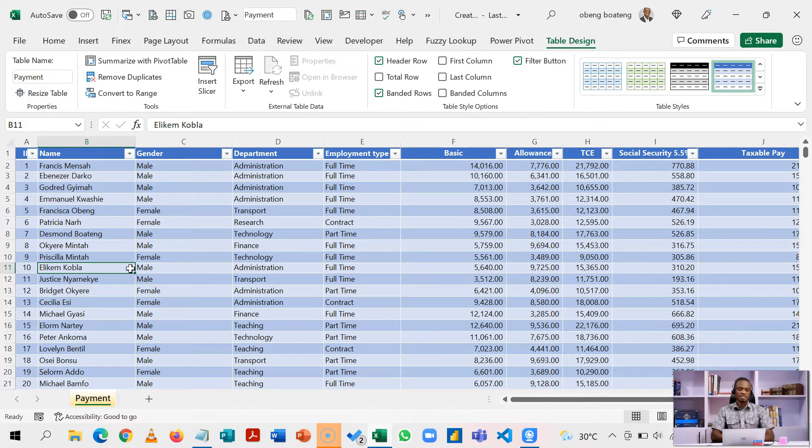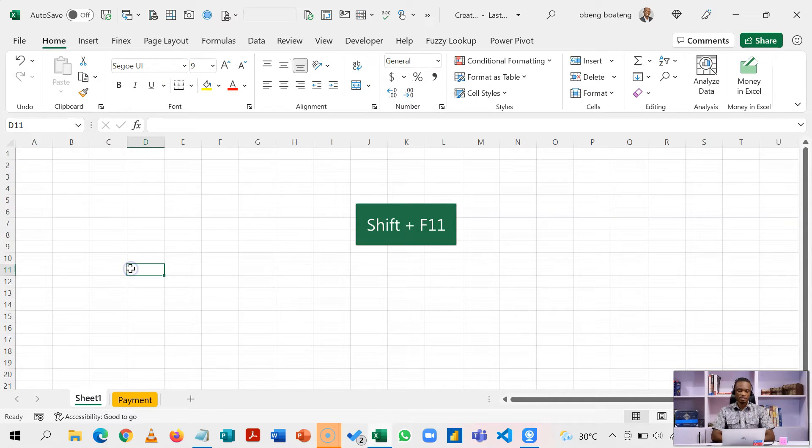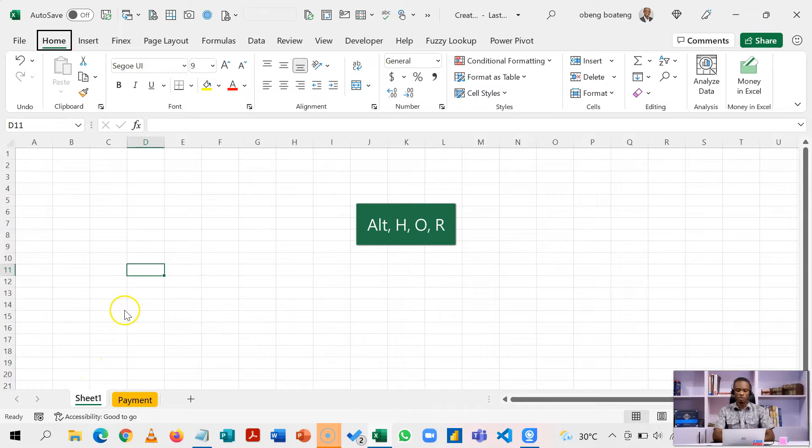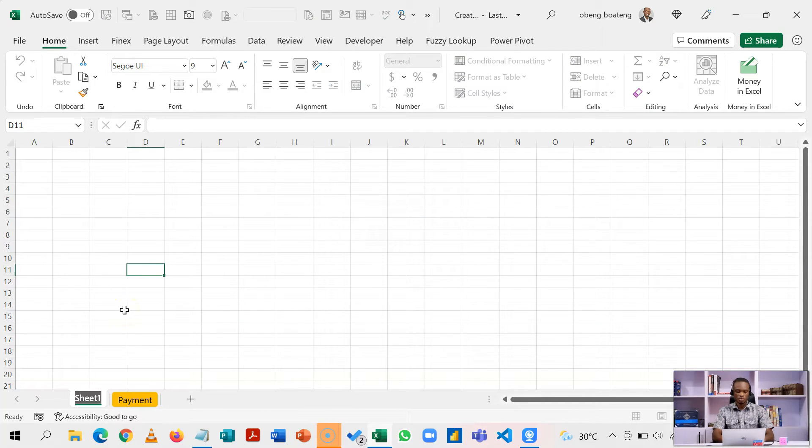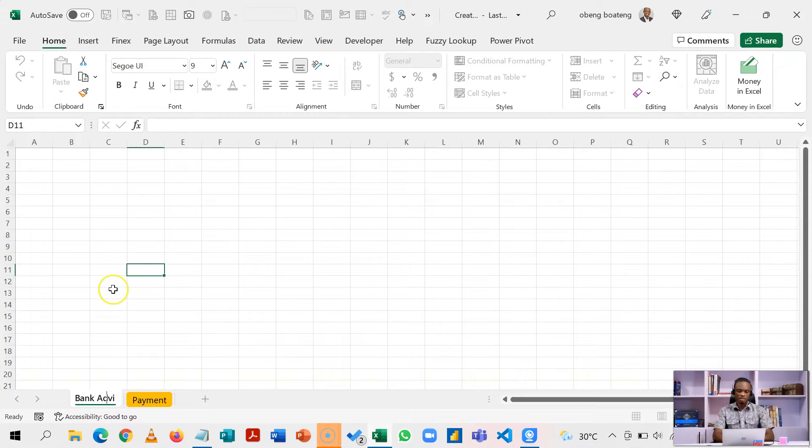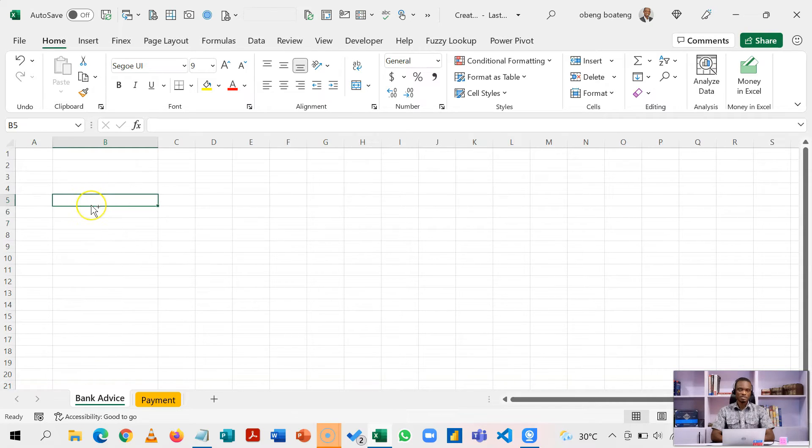Now I'm going to insert a new worksheet. Shift+F11 gives you a new worksheet. I'm going to rename this worksheet Alt H O R, pressing these keys one after the other. I'm going to name this bank advice. First thing we are going to do is to extract the unique bank names from our payment.